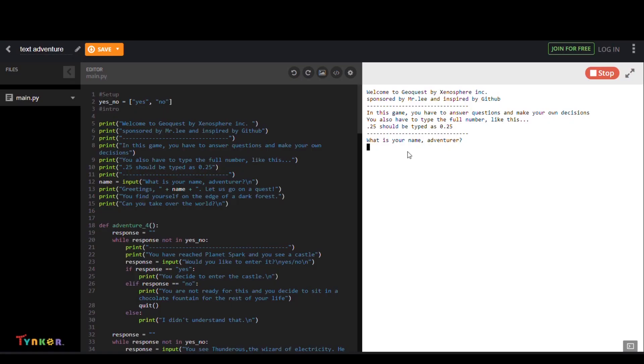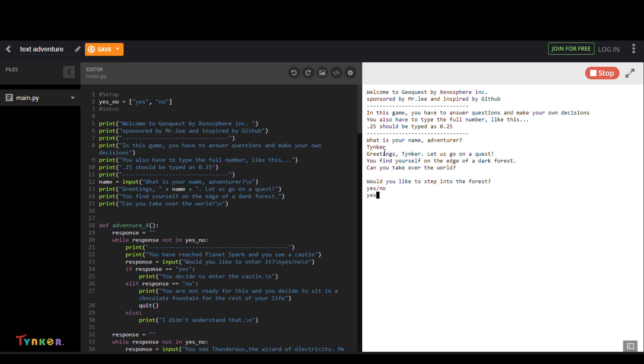Lastly we have Text Adventure by Belated Climate. This user created a text coding project where you're on an adventure and get to choose your own journey.